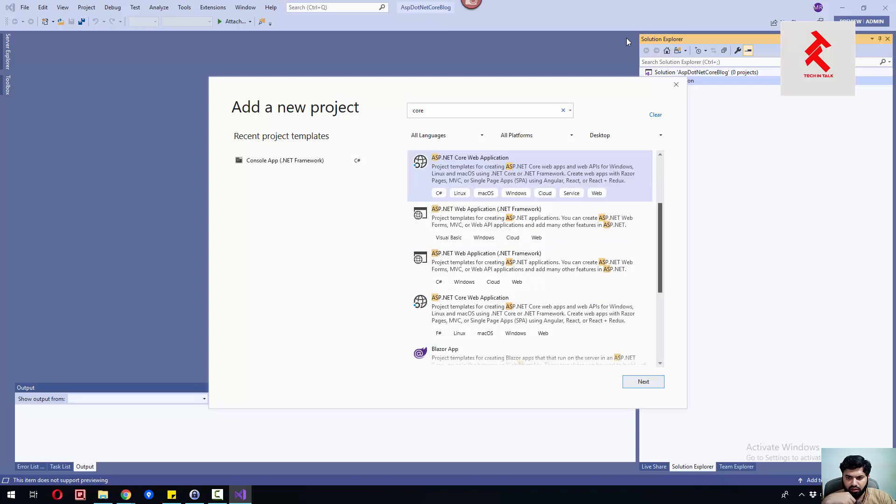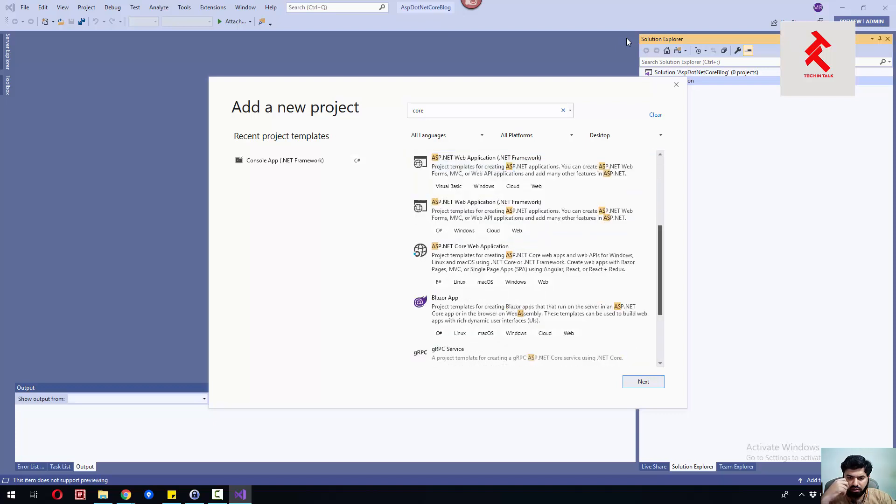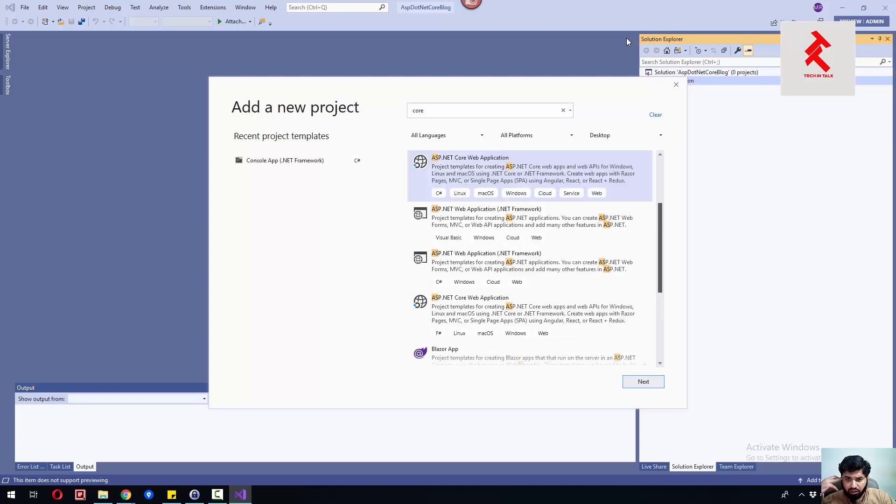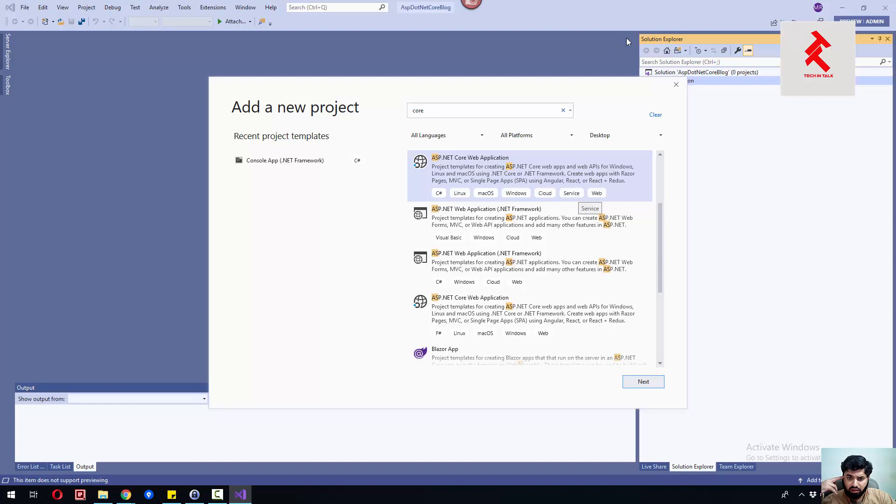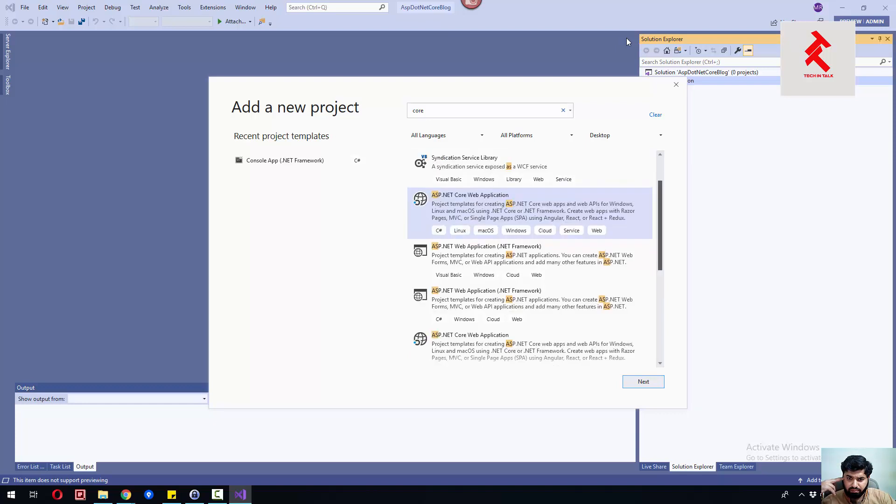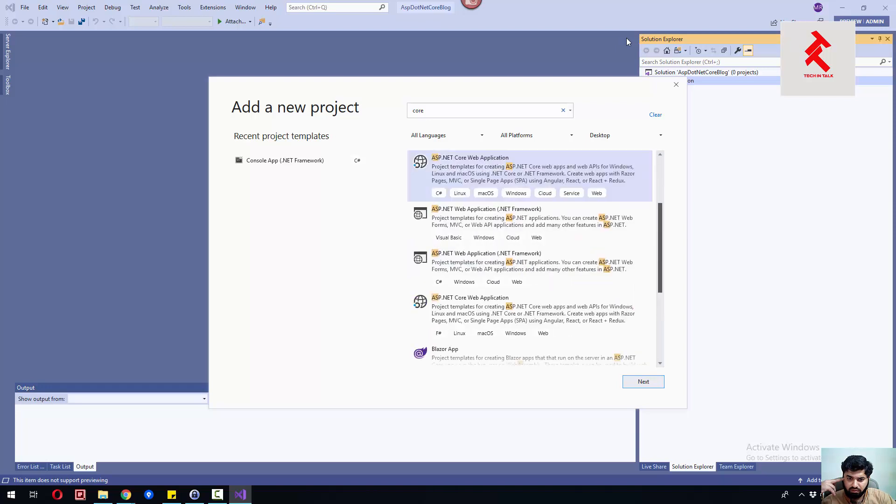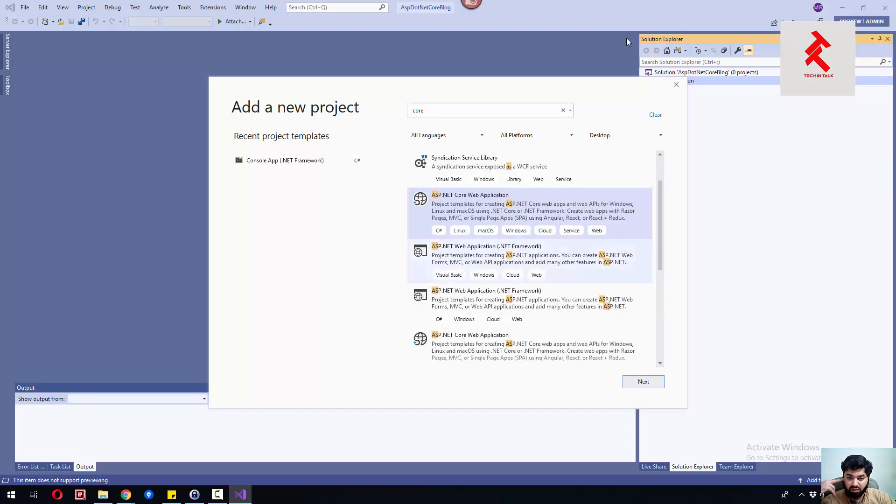We will not use this template. We'll use the template which has ASP.NET Core web application, a project template for creating API on Windows and Linux.